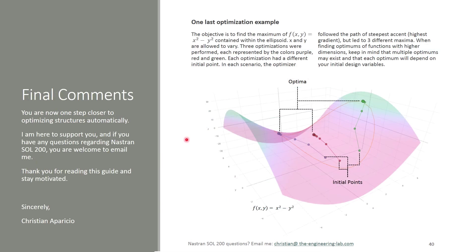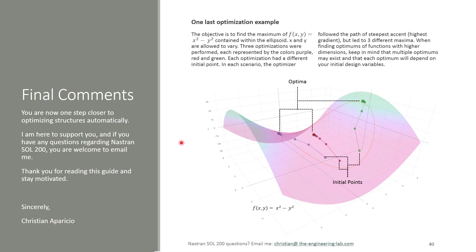And then final comments. I definitely hope that you are moving one step closer to automatically optimizing structures. This is a very special capability and very powerful within Nastran. Again, if you have any questions, comments, if you want guidance, training on Nastran optimization, you can send me an email here. I'll definitely get back to you.